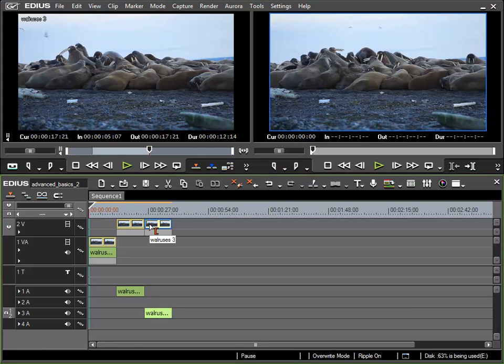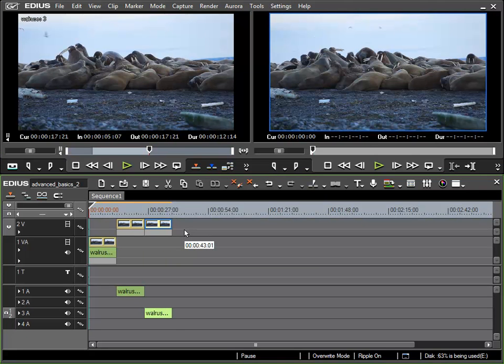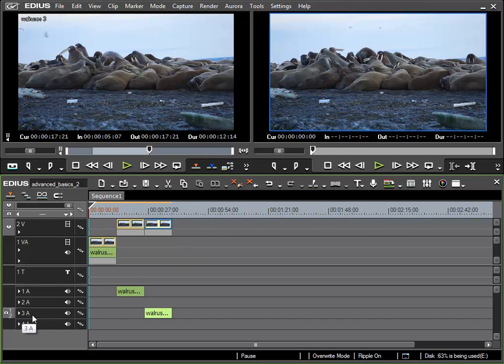The reason this has happened is because I placed my clip onto the track, in my case 2V, that had the source channel mapping set up. And so EDIUS looks for the corresponding audio track, this being 3A.